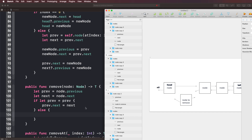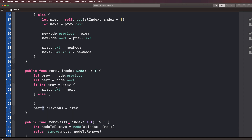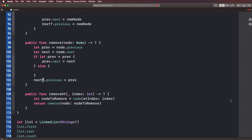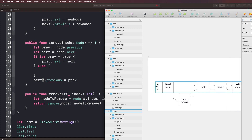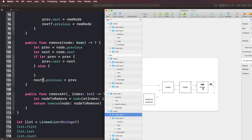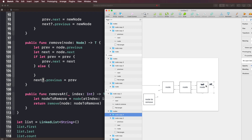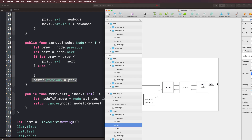Next, we need to set the next node's previous to prev. We do that with next?.previous = prev. The reason for the question mark is that node.next is an optional value — we don't know if next has a value. If we're trying to remove the tail, next would be nil, so this line simply wouldn't run, which is fine because there's no next node to update. So using an optional question mark handles that gracefully.